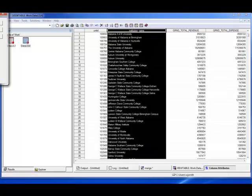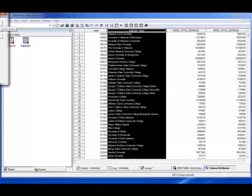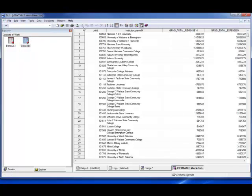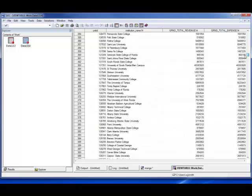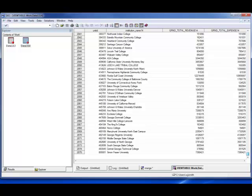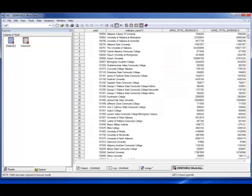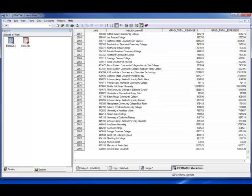When we rerun this program, the new dataset shows up in our work directory. We've got data1314 with the same information — unit ID, institution name, revenue, expenses. If we double click, we can see that the name has the numbers on it but the labels do not. We can look at this dataset by clicking view and selecting column names so the column names show the actual names assigned to those variables. In the 2014 dataset we've got 2,075 observations, and in the 2013 dataset we've got 2,090 observations — a different number, so there's a good chance some won't merge.